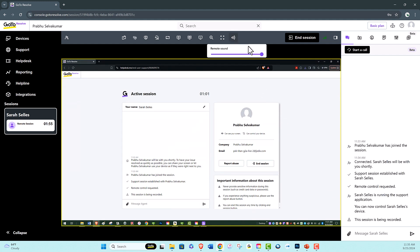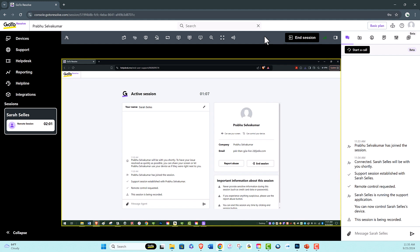You can use the remote sound feature to listen to sound played on the end user's computer while in an active remote control support session.